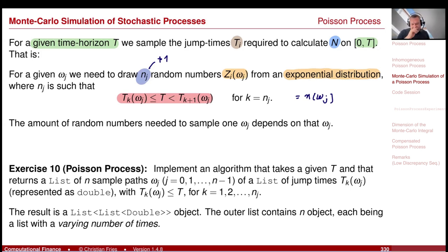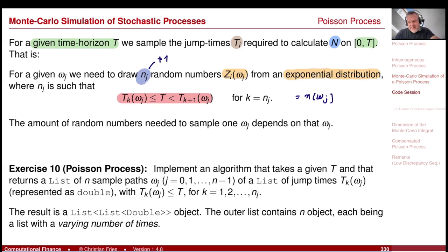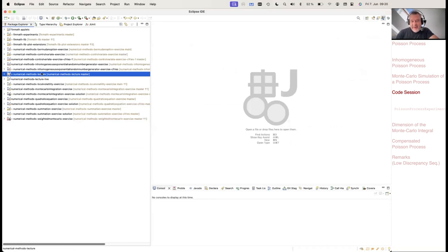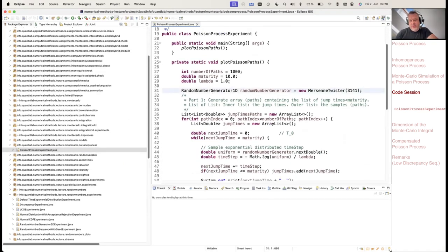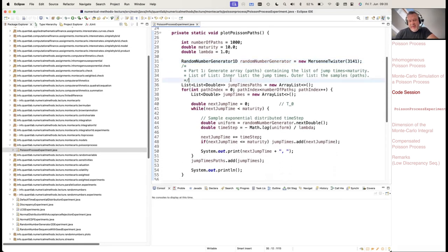Exercise: implement an algorithm that takes a given time horizon and samples a list of sample paths — this is the outer list — where each element contains the jump times, the inner list. So for every omega I have a list of jump times T_k(omega). Let's look at the code that solves this exercise — it's here: Poisson process experiment.